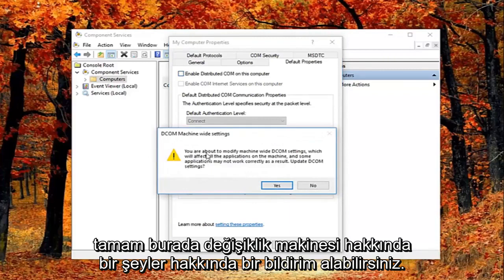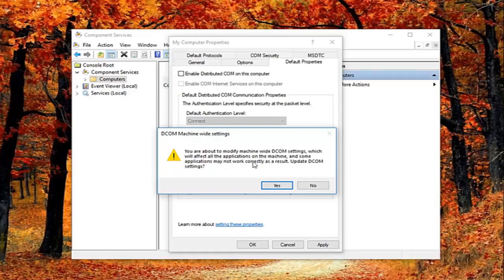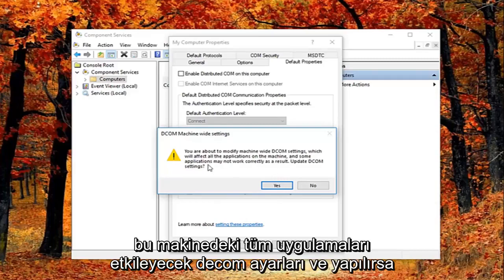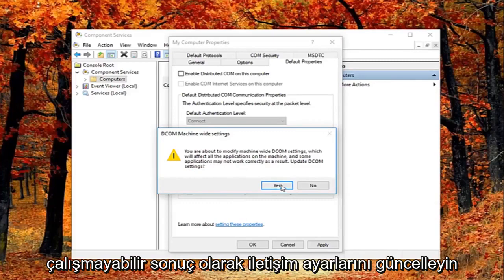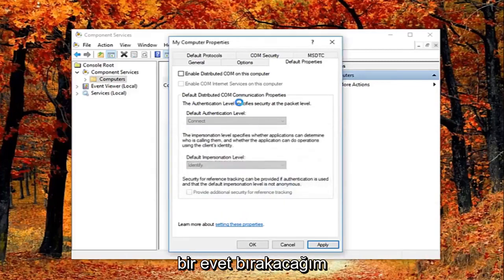You might get a notice here saying about the modify machine wide decom settings. Which will affect all the applications on this machine. And some applications may not work correctly as a result. Update decom settings. I'm going to left click on yes.